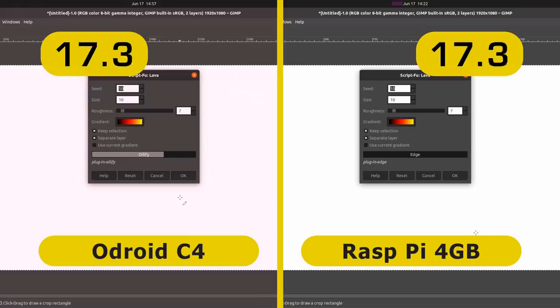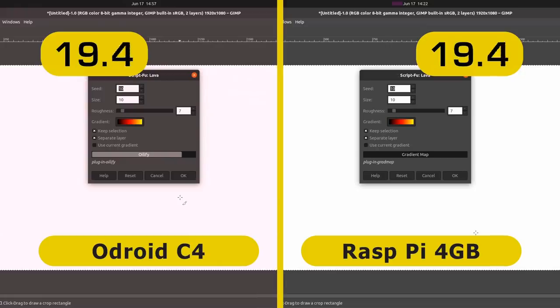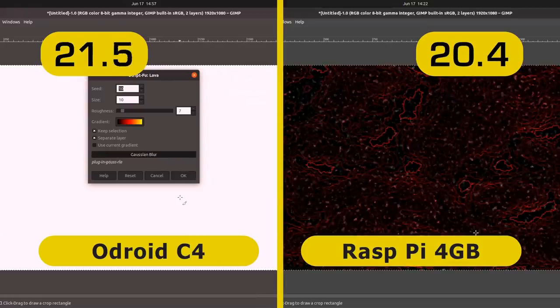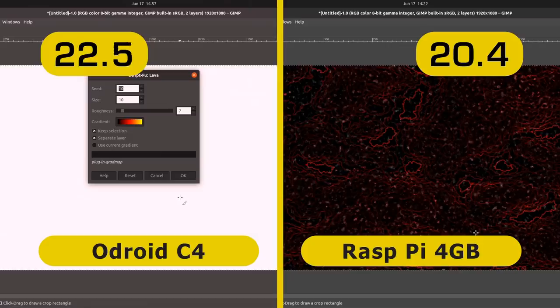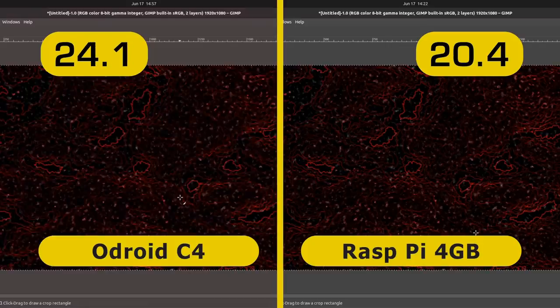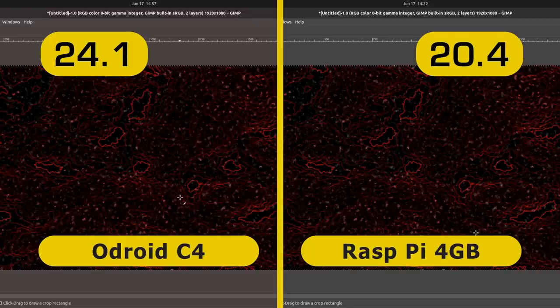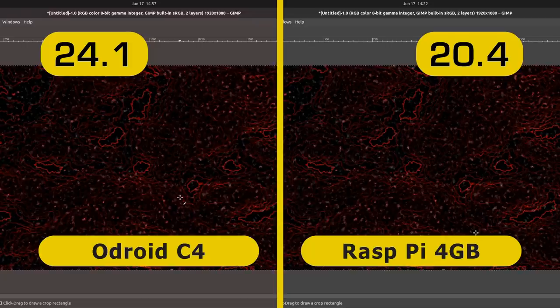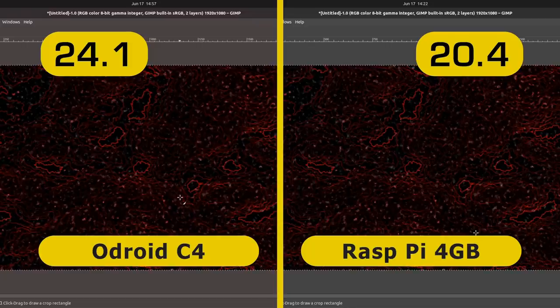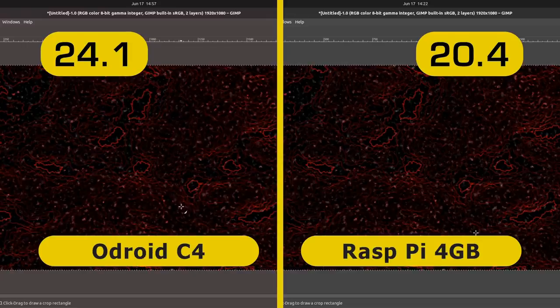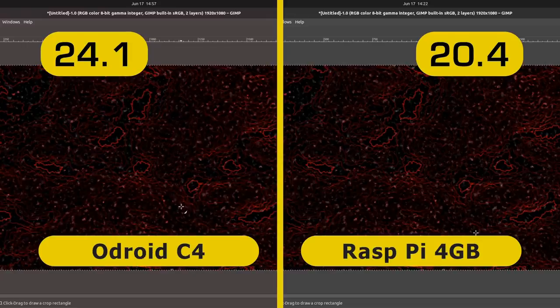And there we are. The Raspberry Pi 4 4 gigabyte model has finished in 20.4 seconds, with the Odroid C4 coming in at 24.1 seconds. So once again, the Odroid C4 is not as fast as the Raspberry Pi 4.